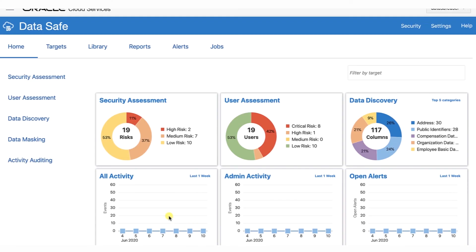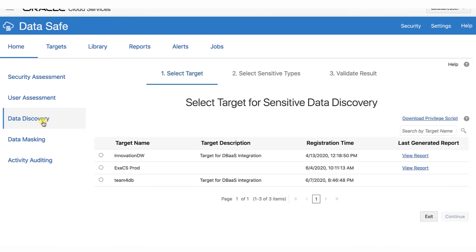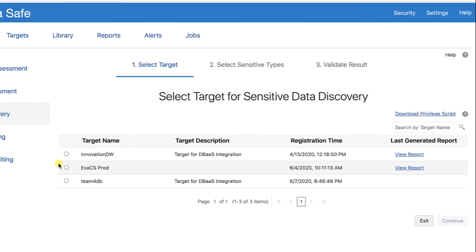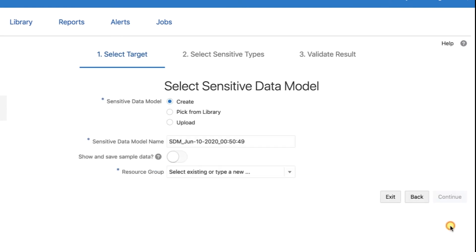Now we're going to verify our sensitive data model against the database again, but this time using the Data Discovery Wizard. We'll return to Oracle DataSafe. Click the Home tab and then click Data Discovery. On the Select Target for Sensitive Data Discovery page, select your target database and then click Continue.